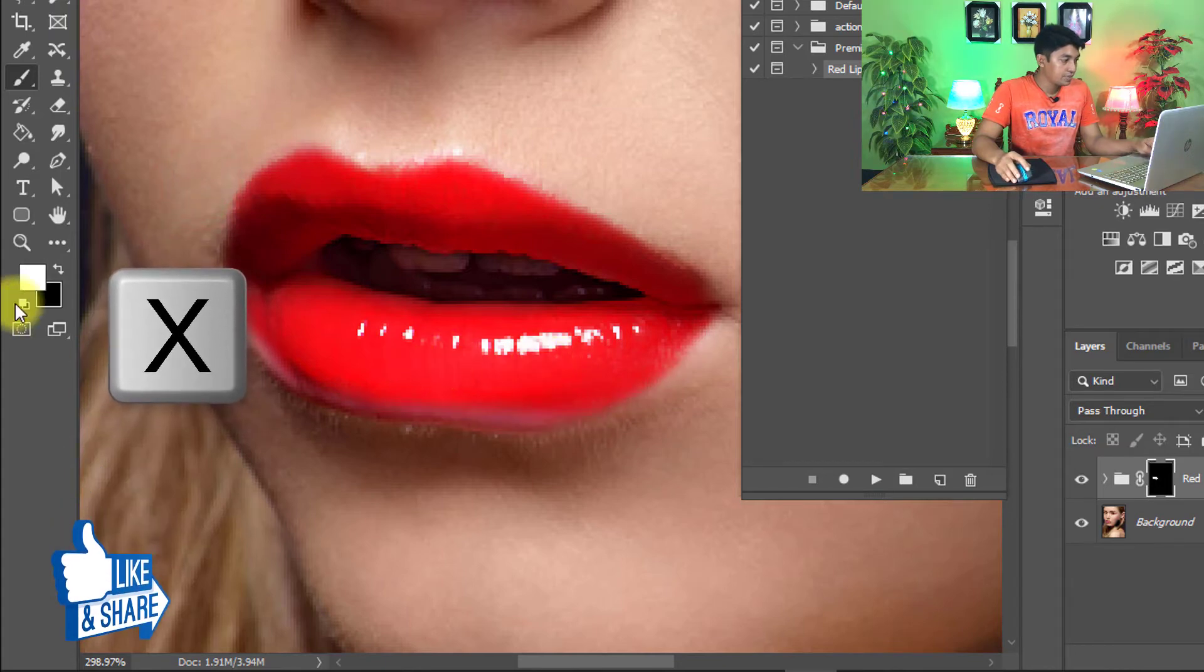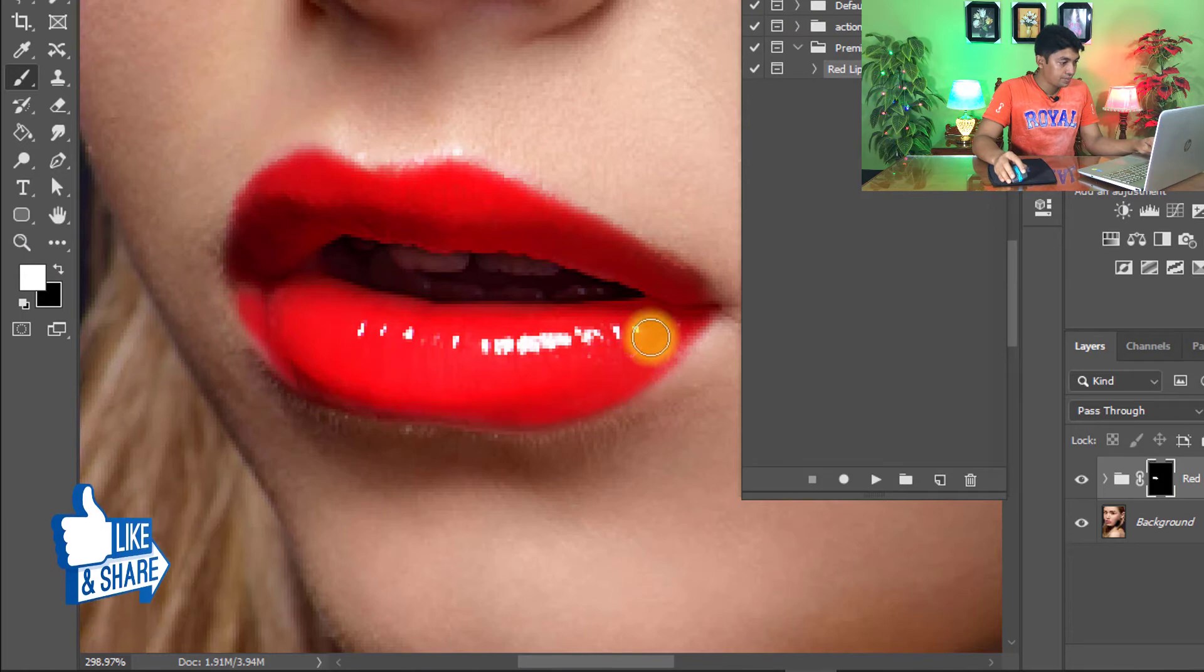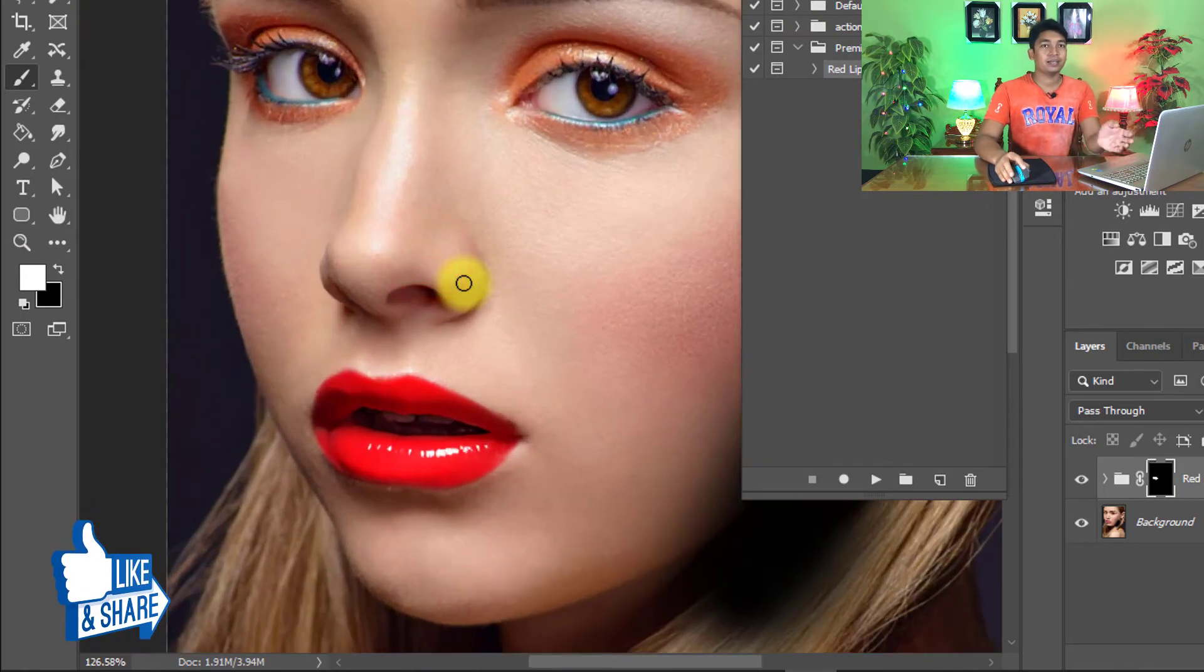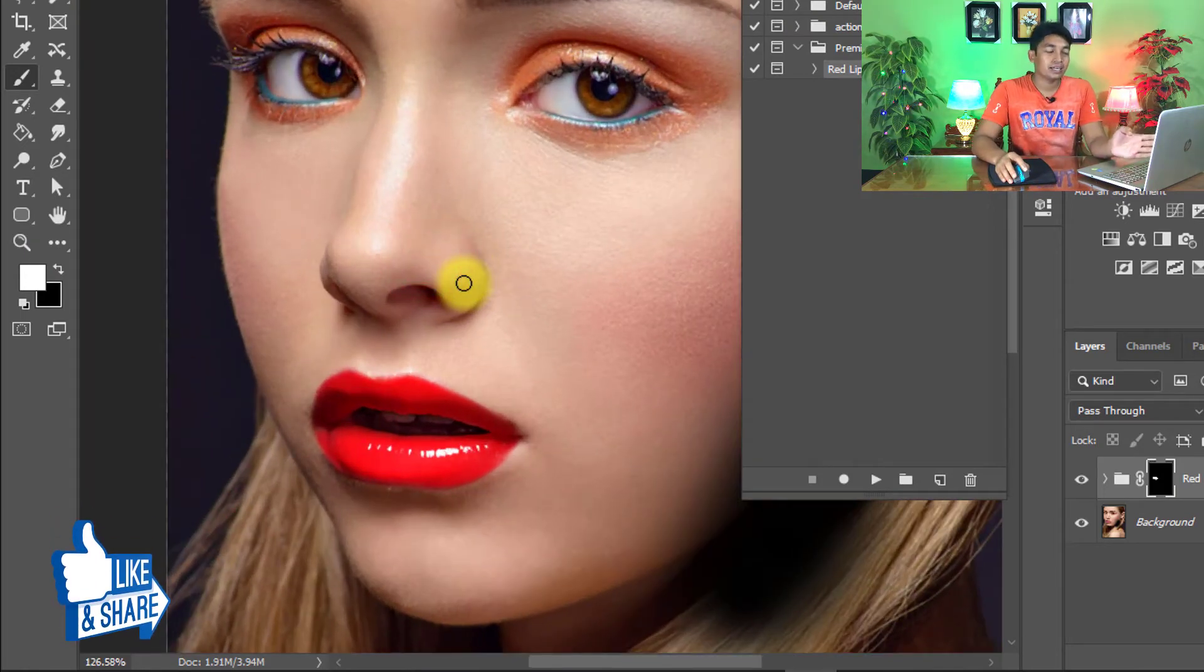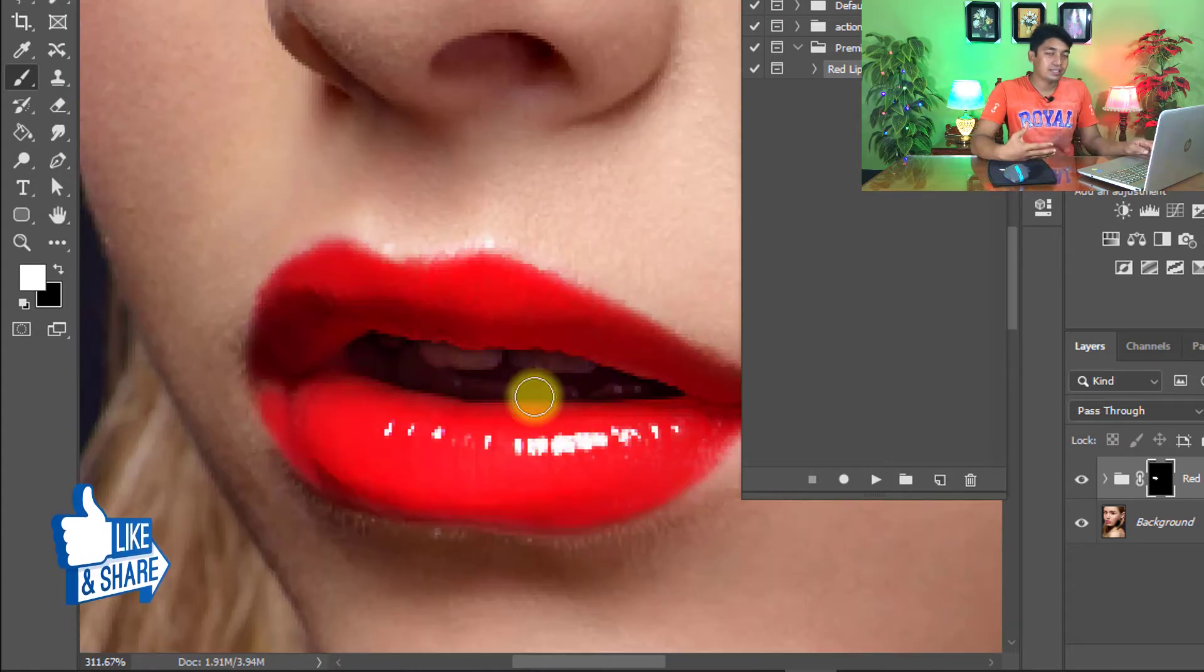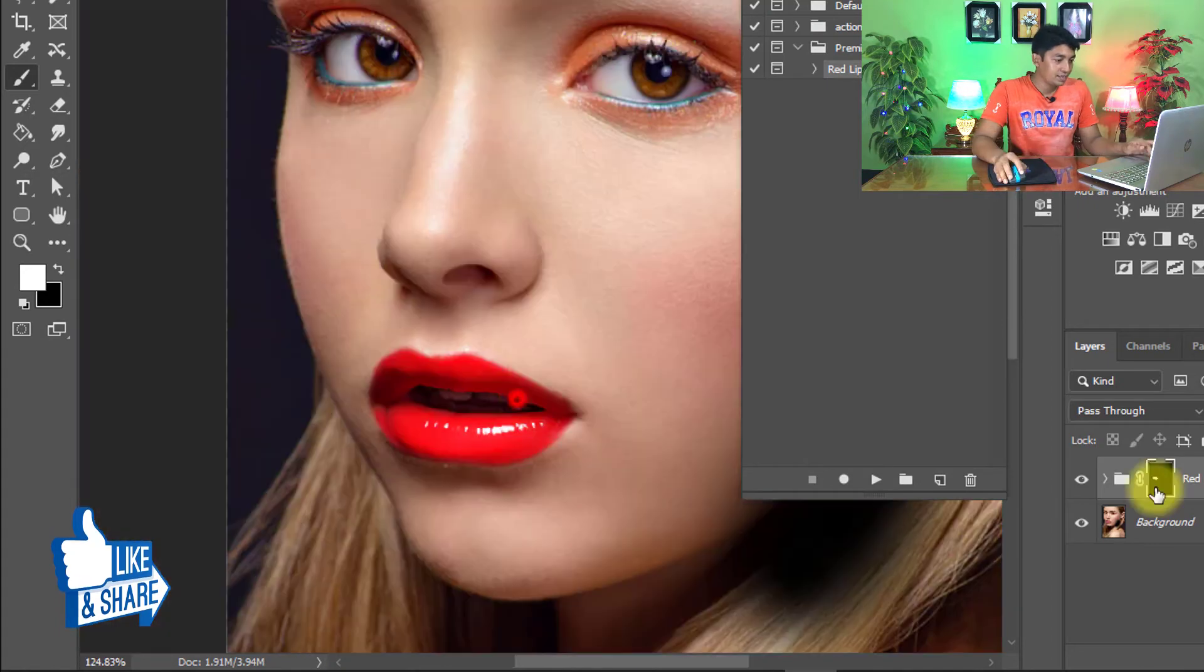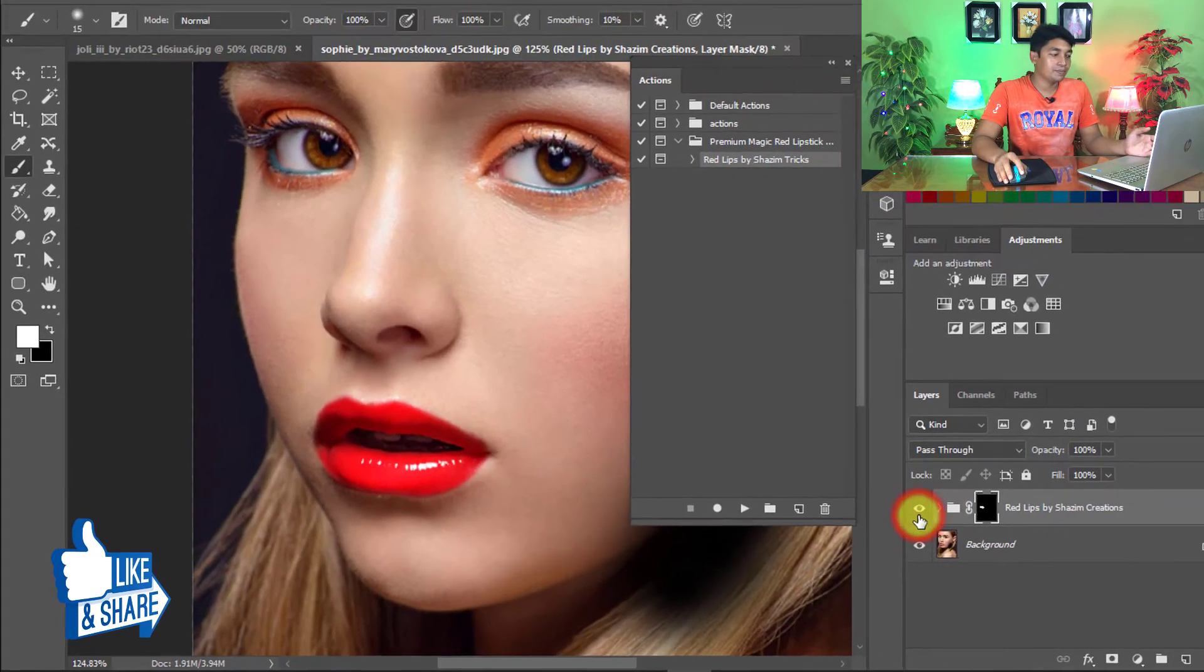You can press X to exchange and again paint over your lips. See the output of the Photoshop action, realistic red lipstick color Photoshop action. You can see the output of the Photoshop action. It's really a realistic lipstick color. That is the before and that is the after.